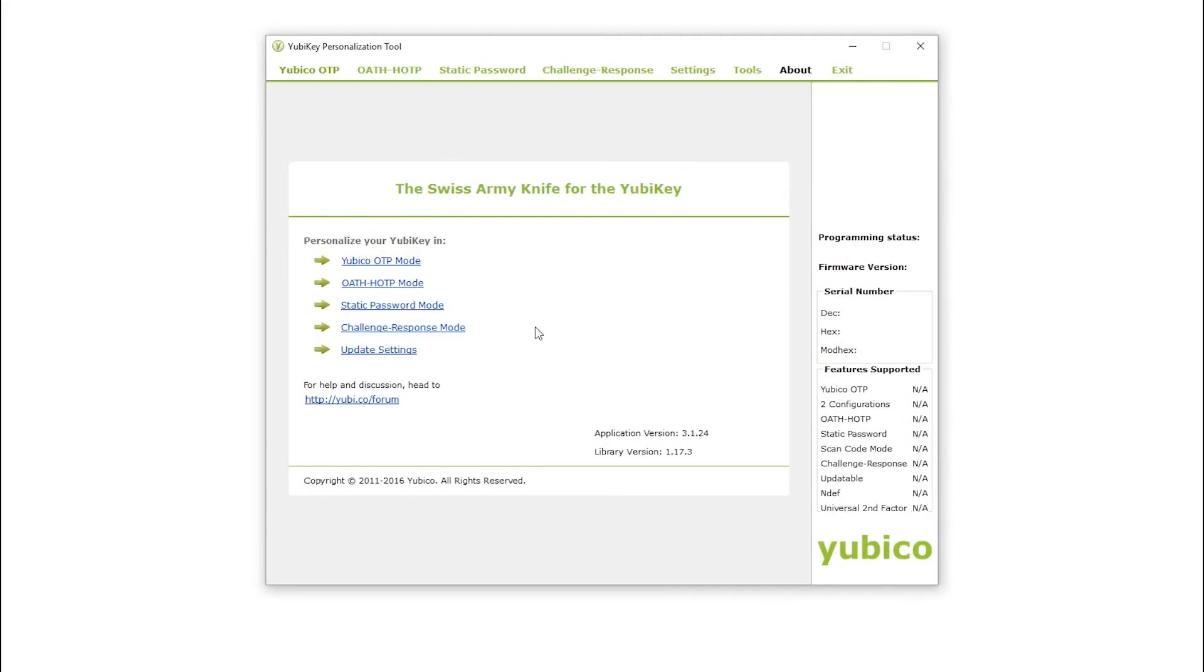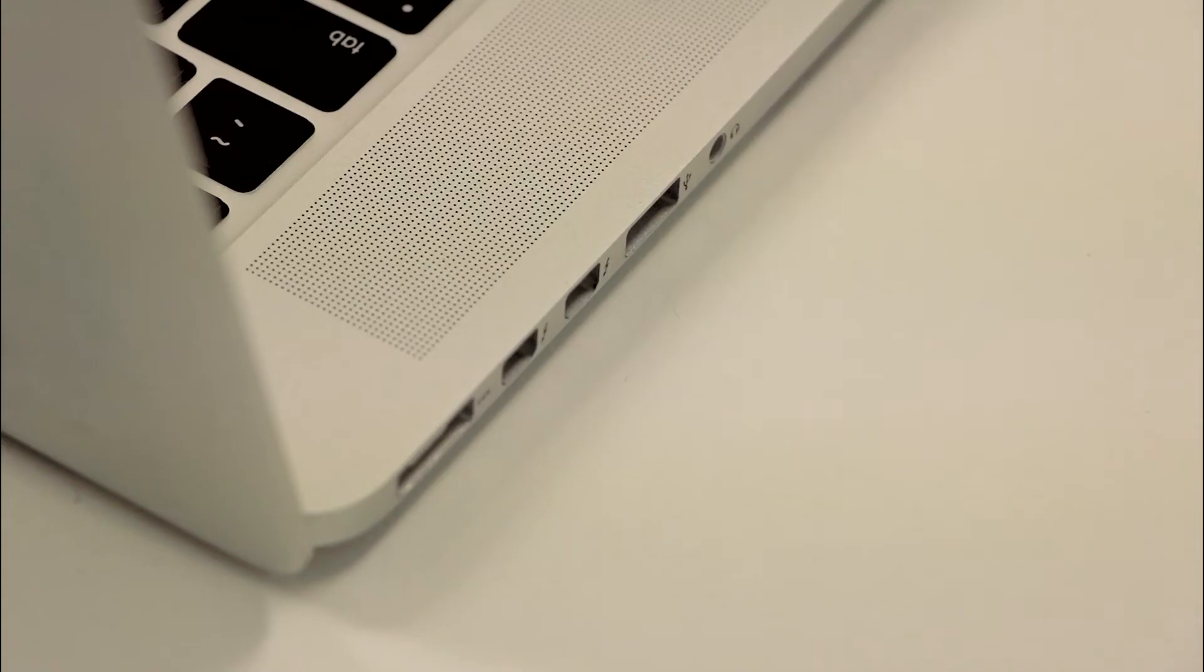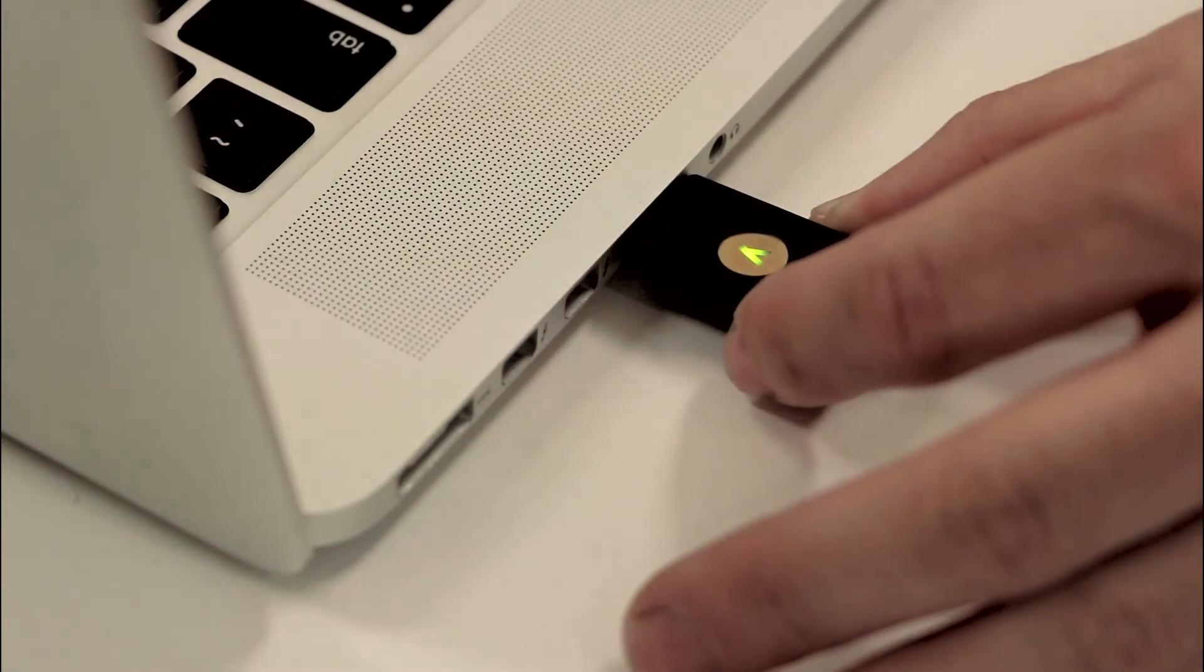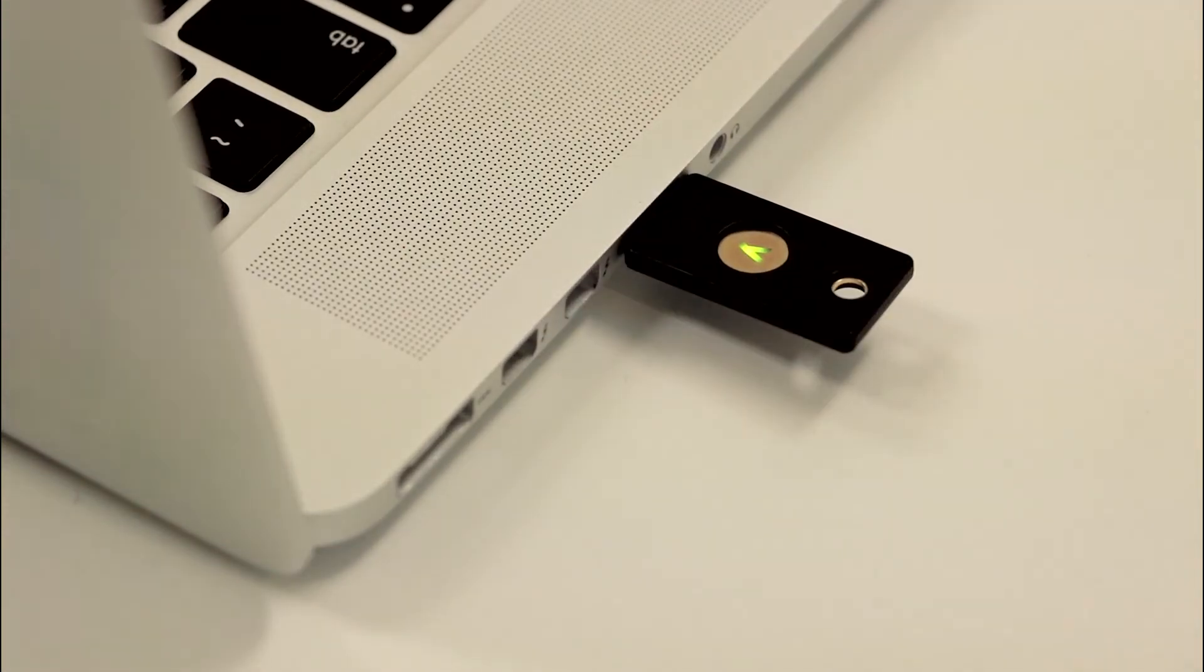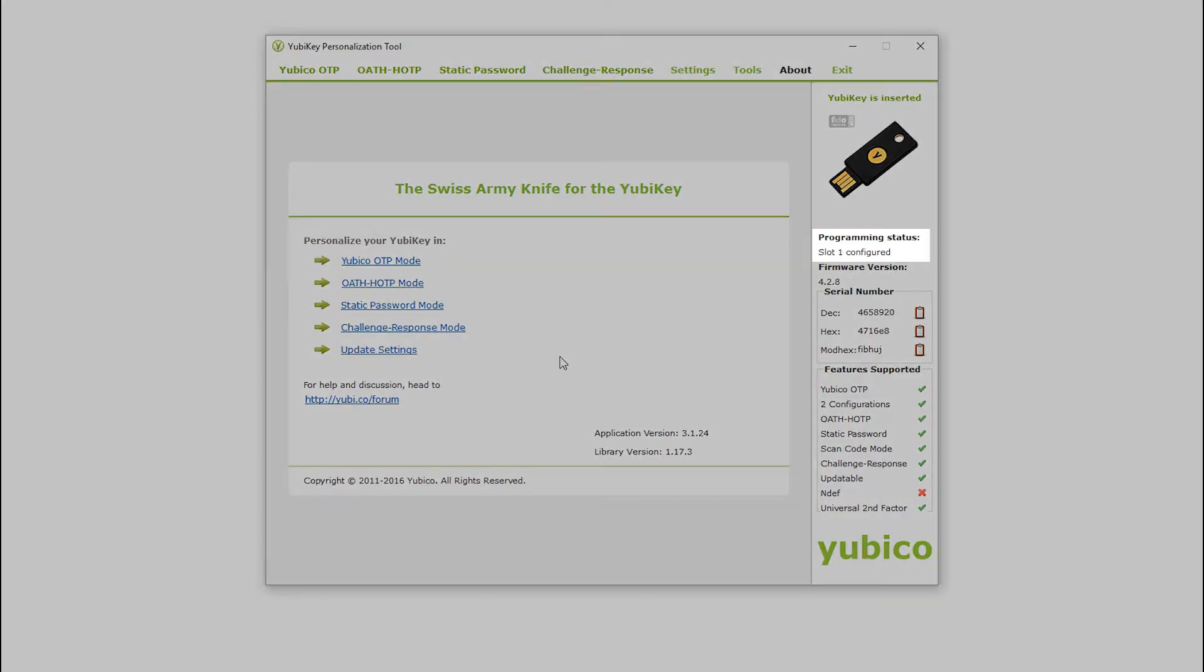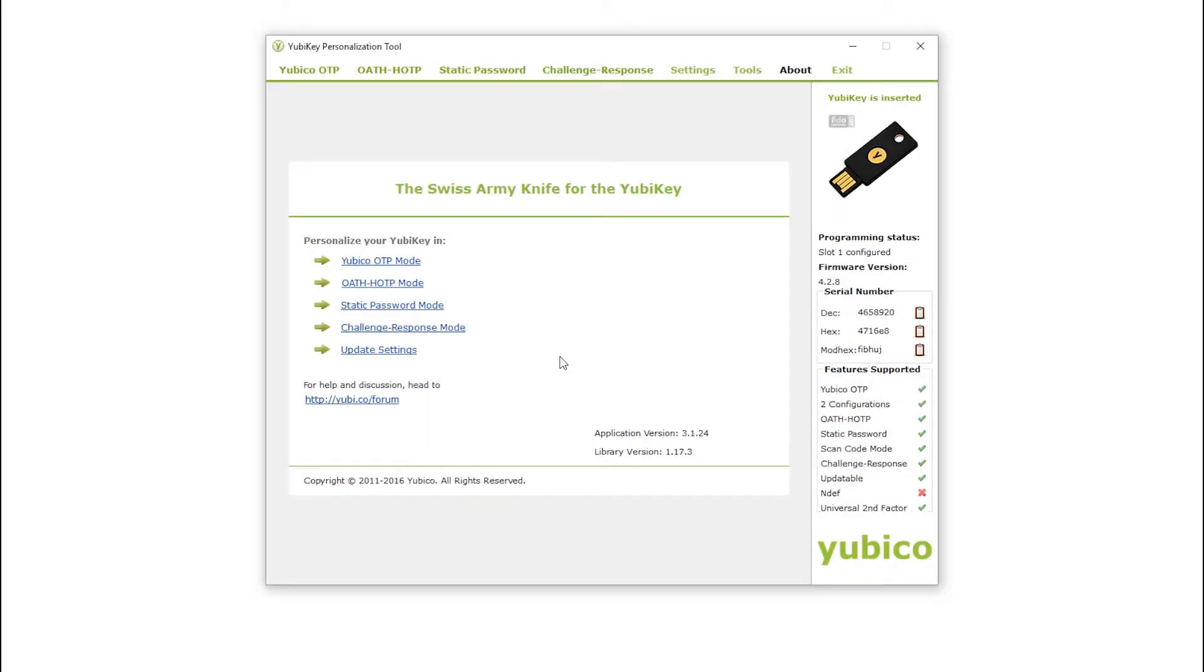I now run the personalization tool and insert my YubiKey. The programming status shows that slot 2 is empty, so I will use this slot for my challenge-response credential. Beware of overwriting a slot that is not empty.